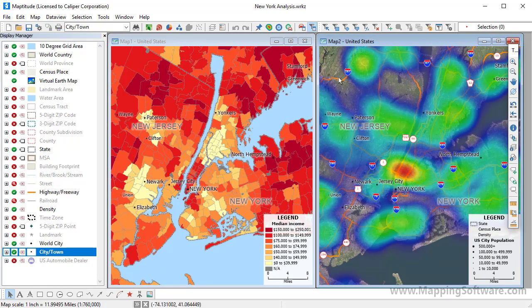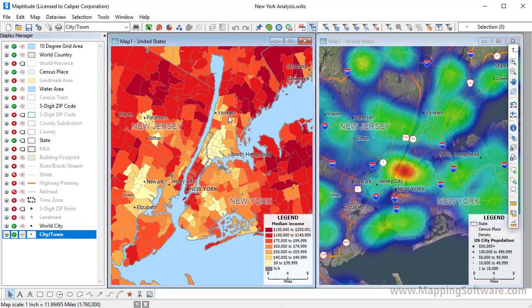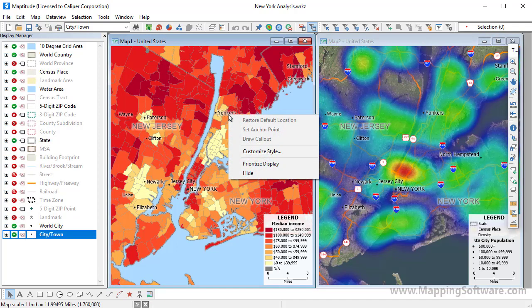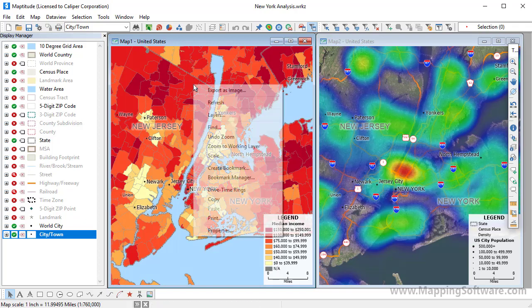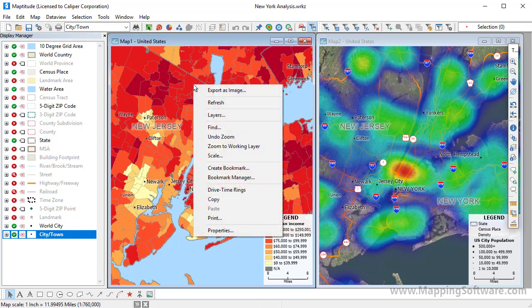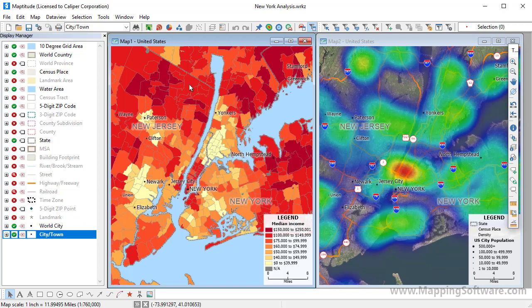Context-sensitive menus appear when you right-click on certain elements. For example, right-click on a label to see menu commands for changing a label's location, style, or display priority. Right-click elsewhere on a map for other map options, including commands for exporting an image of a map, changing the map contents or scale, printing, and more.